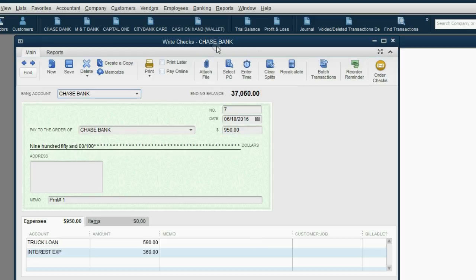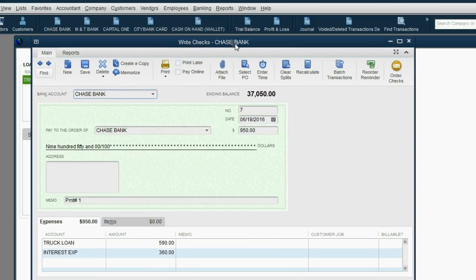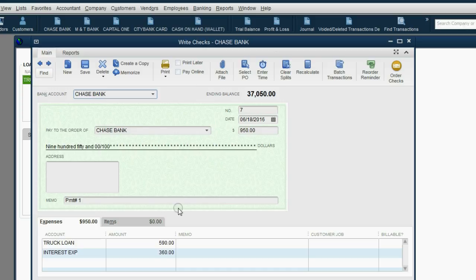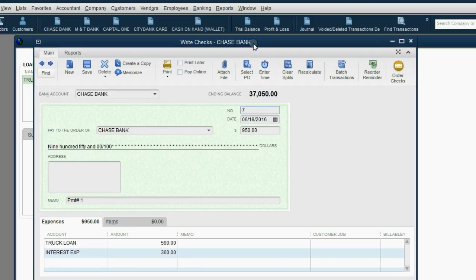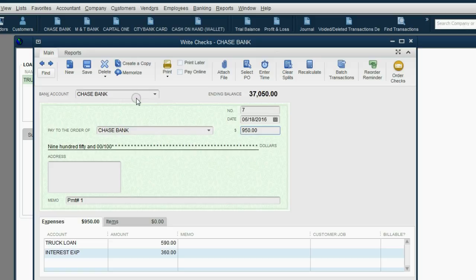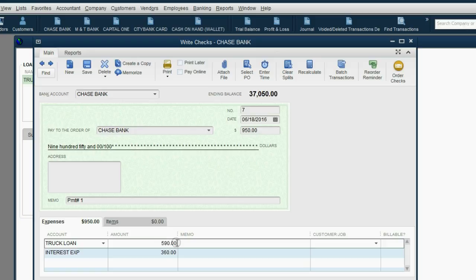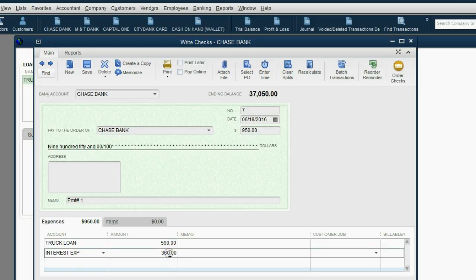Notice it has all the information that you would normally put in the register. And after you save this payment, because it is assumed that you wrote check number 7 for $950 and mailed it out, but QuickBooks is showing you, if you record it this way and put it in this window, QuickBooks will distribute the $950 by decreasing the bank account by $950, but decreasing the truck loan only $590, and putting in $360 into interest expense.